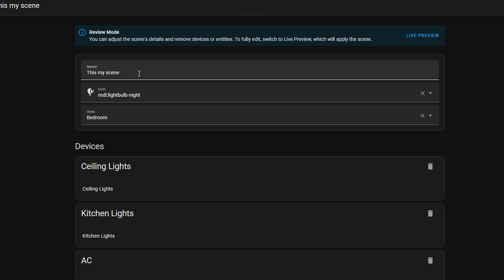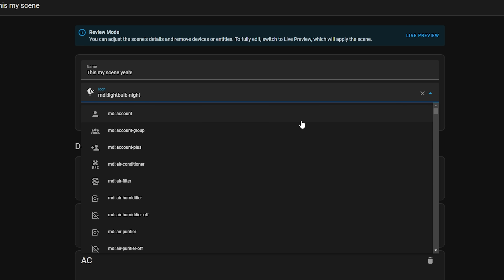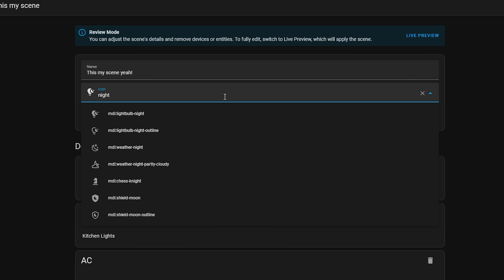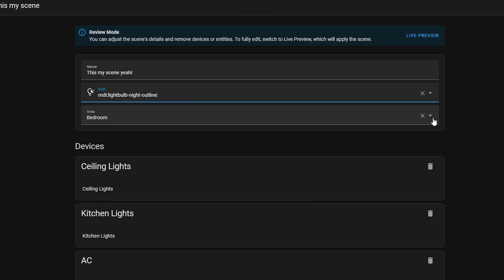That could cause a lot of panic when it's 1am and suddenly everything is lit up like Blackpool illuminations. Funnily enough, even though I've been using Home Assistant for a long time and make all of these videos, I actually had no idea about this issue as I never use scenes personally. Now when you go into the scene editor you will be in review mode, which lets you view the scene without actually triggering it, and most importantly lets you edit the name, icon, and area without triggering the scene.